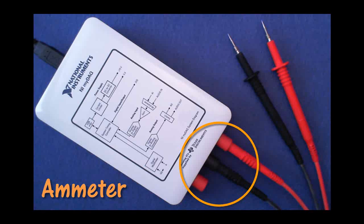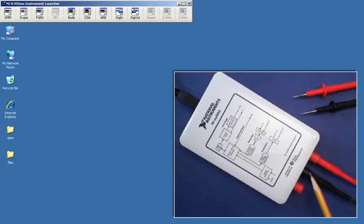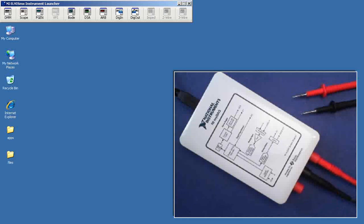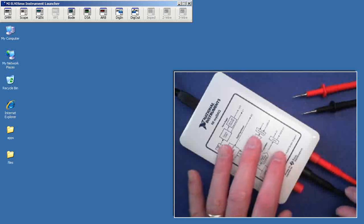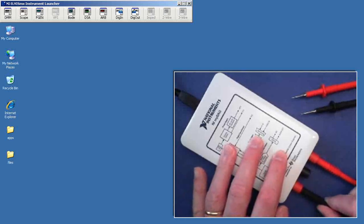I begin with the DMM setup as an ammeter. Let me show you how you can check the fuse which is connected between these two terminals, the ammeter terminals. There is a 1.25 amp fuse. We'd like to make sure that the fuse is good.